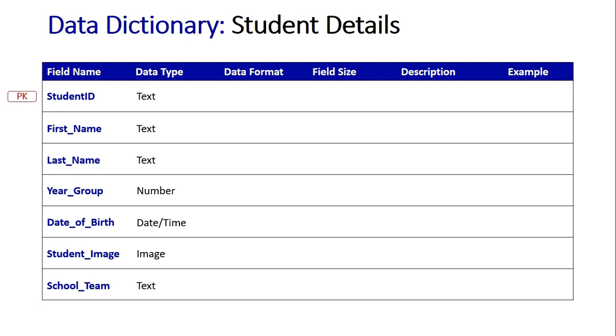Year group is a number because it is a numeric value that is going to increase by one every year as the student progresses through the year levels. The date of birth is obviously a time because it's the specific date the student was born.